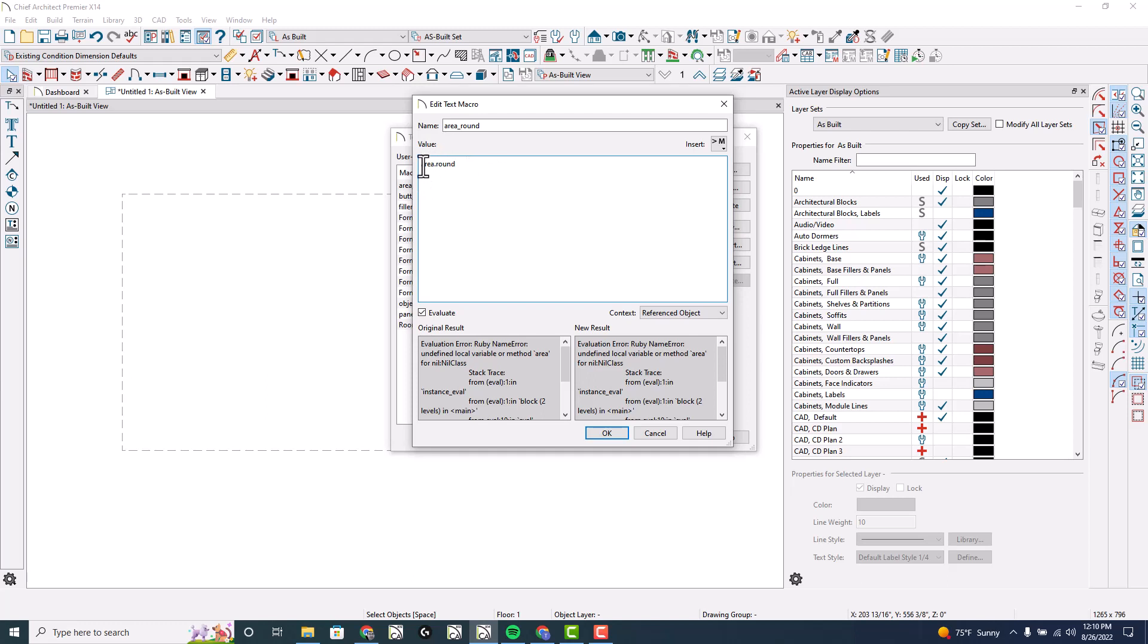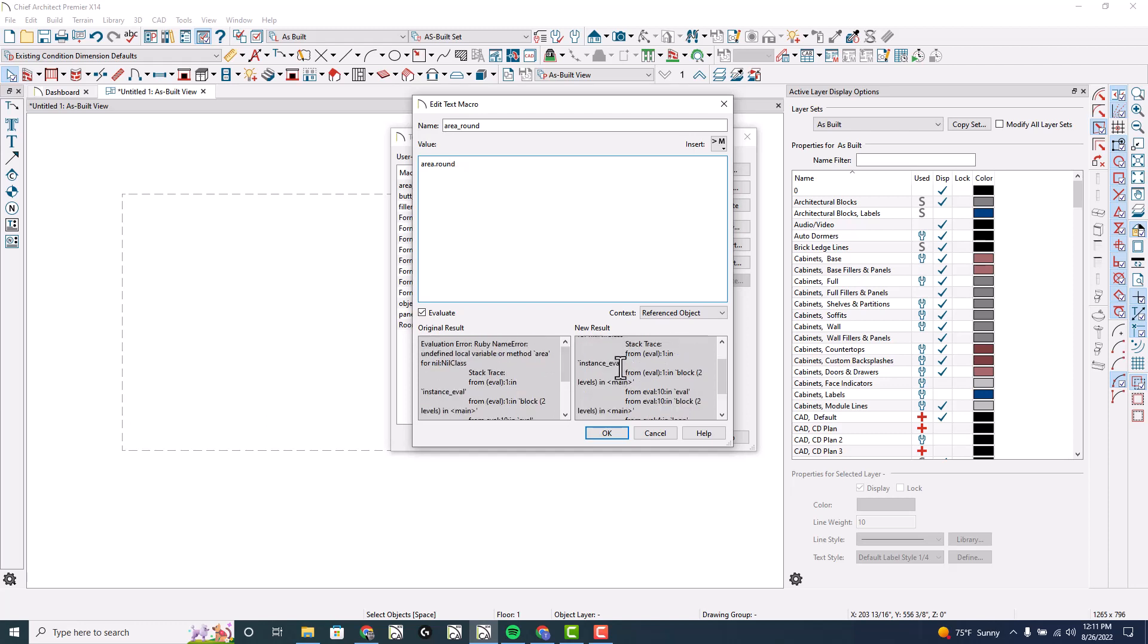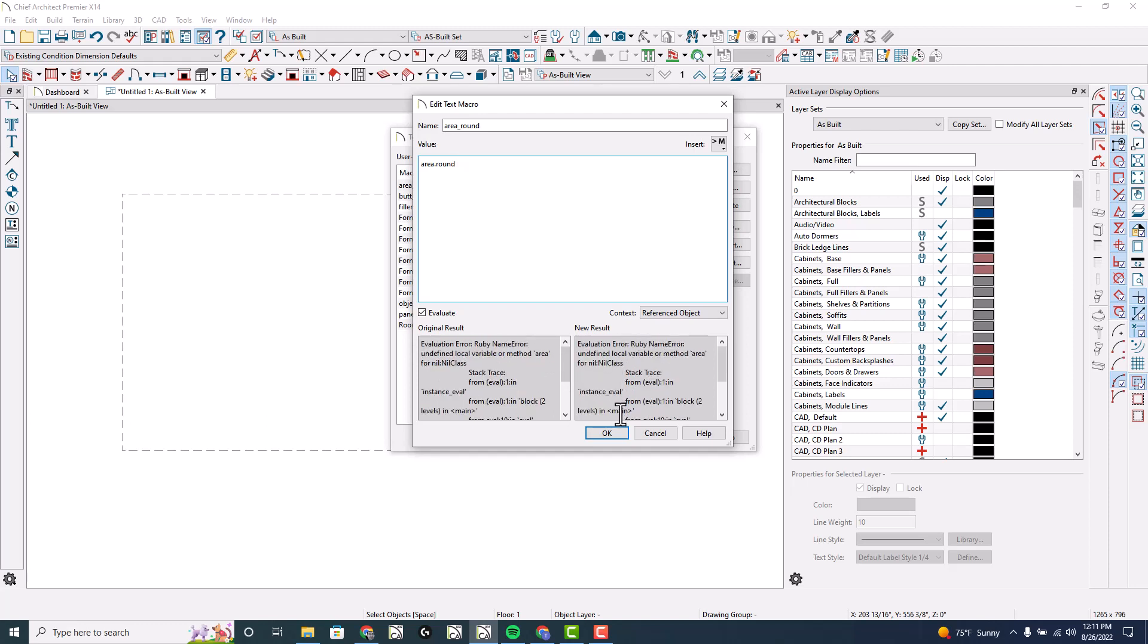I'm going to make sure I click on evaluate right here and the context referenced object. It will say evaluation error in here, the original result and such - that's okay. I'm going to click okay and click okay.